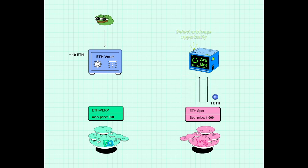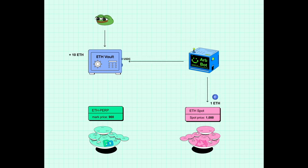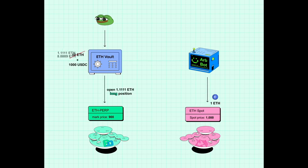This $1,000 USDC is transferred to the ETH vault and used as collateral to open a long position in the ETH perpetual futures market. The same $1,000 USDC from the spot sale is used to open a long position of 1.1111 ETH. The vault now holds 10 ETH along with $1,000 USDC as collateral on PURP.